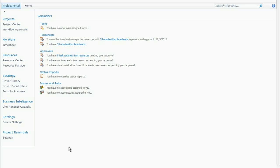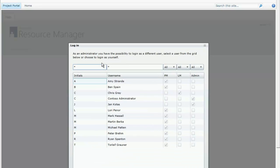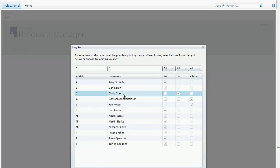Let's go straight to the project portal, go to the resource manager, and log in as Chris Gray, also known as a line manager in this solution.